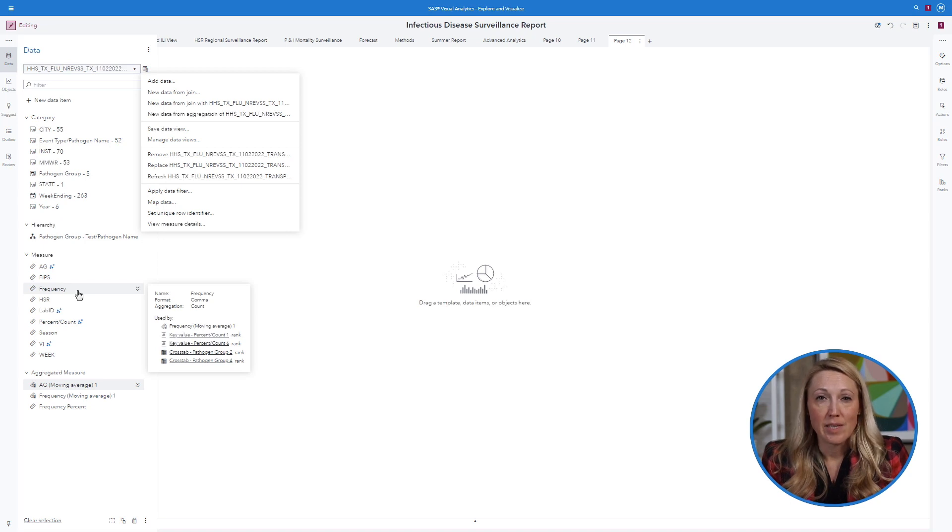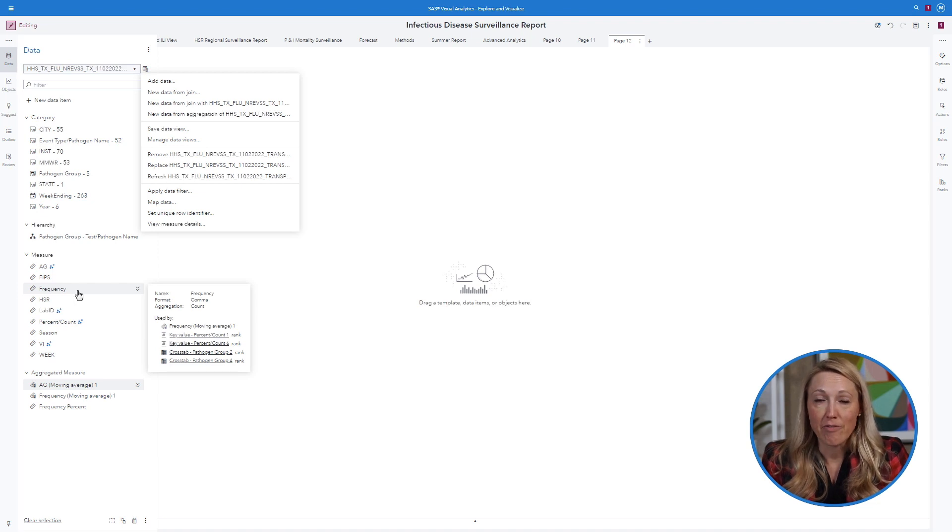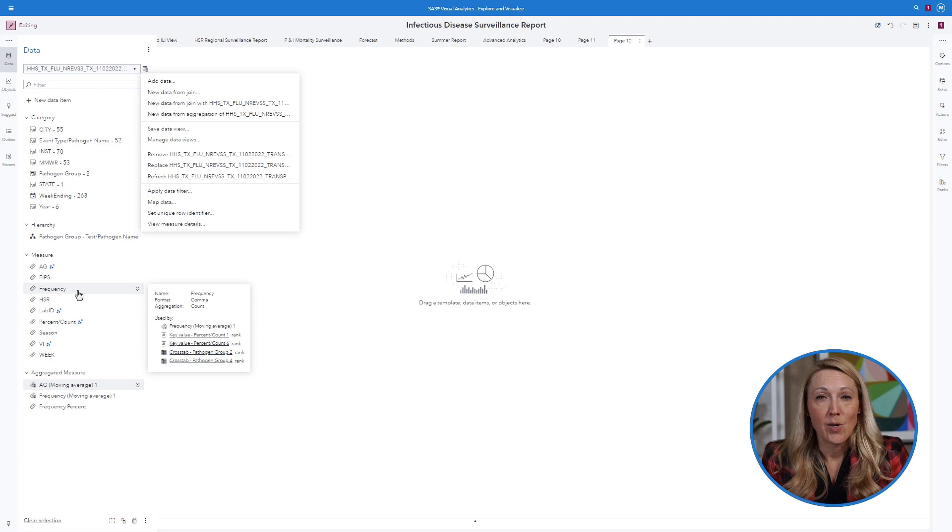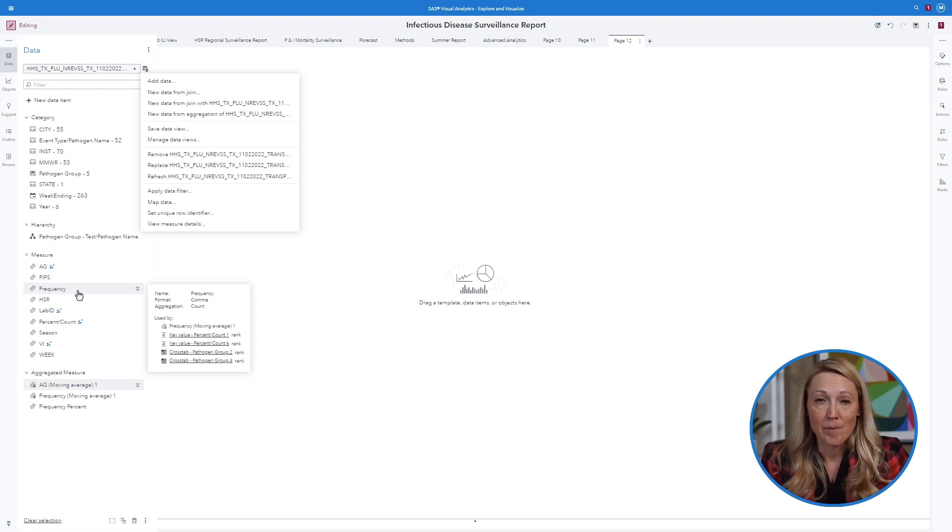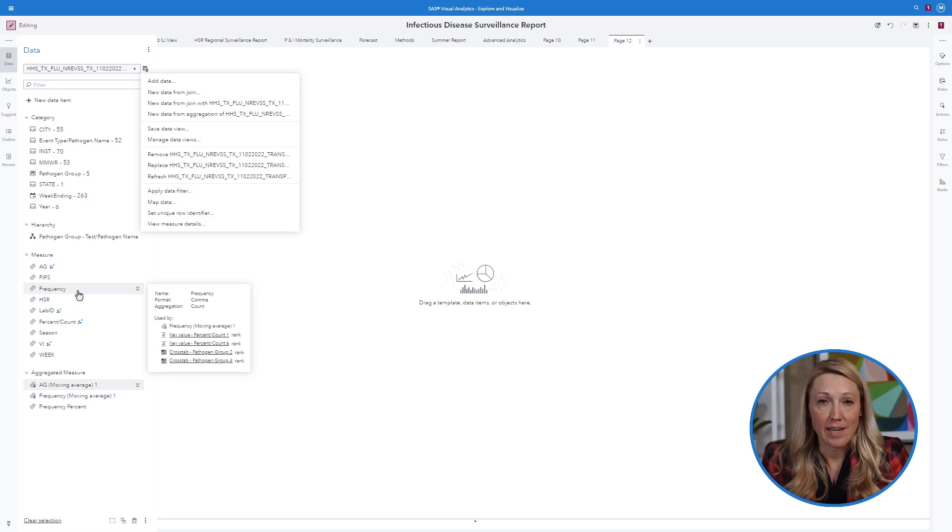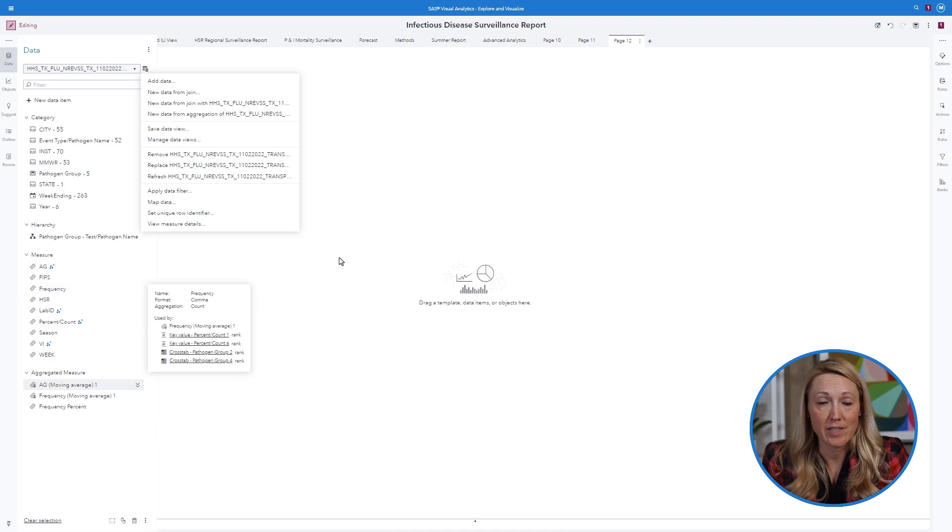Please note frequency and frequency percent are automatically calculated for all data files imported into VA. With only those limited variables, you can complete your surveillance report. The data we are using today are from the National Respiratory and Enteric Virus Surveillance System or NERVS.